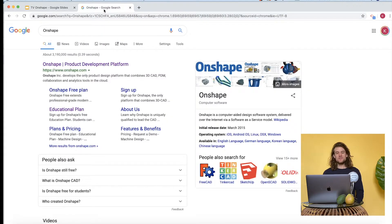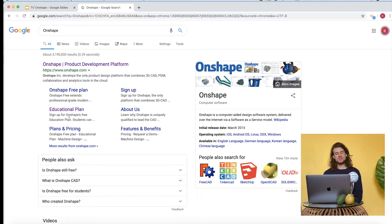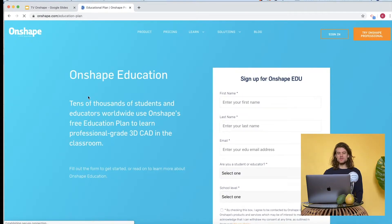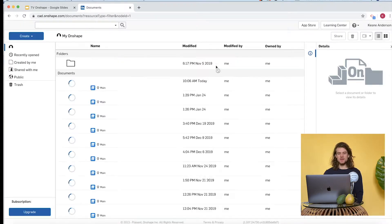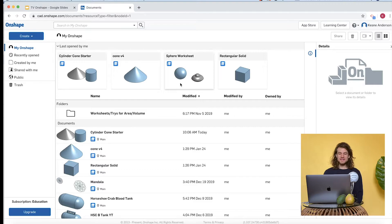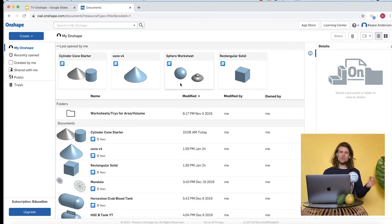Here you can see I've run a Google search for OnShape — the OnShape product development platform. They have an option to find the educational plan. If you click on that, it brings you to a sign-up page. I'm going to click sign in — I'm already pre-signed in because I was just working on it recently.